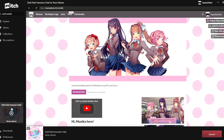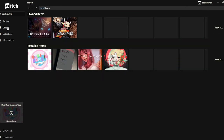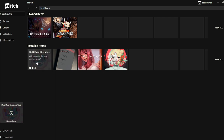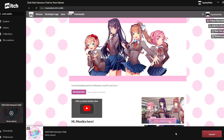Doki Doki Literature Club is now downloaded, and if you want to play, you just hit Launch down here. And if you don't want to look for the games all the time when you start up the itch.io app, you can just go to Library and all your games should be there — all your owned ones and the ones you've downloaded. Click on it, hit Launch, and you should be able to play it that way.